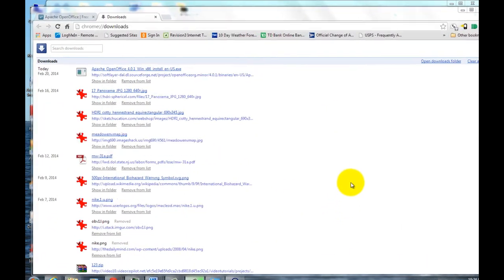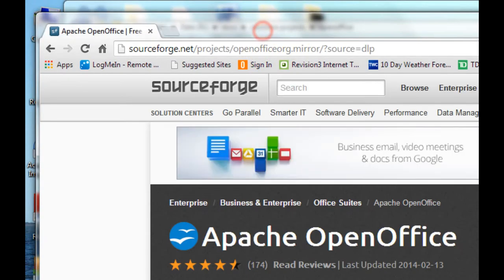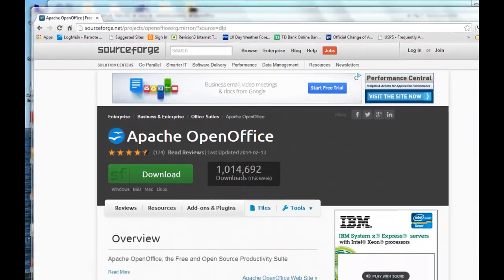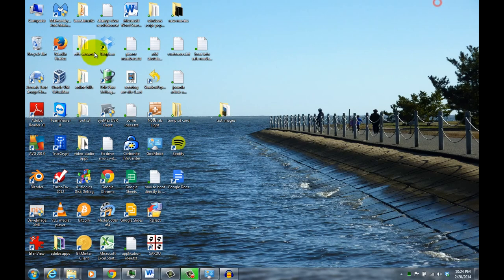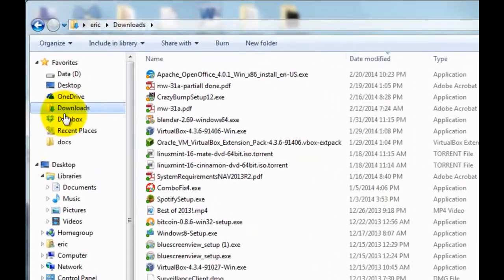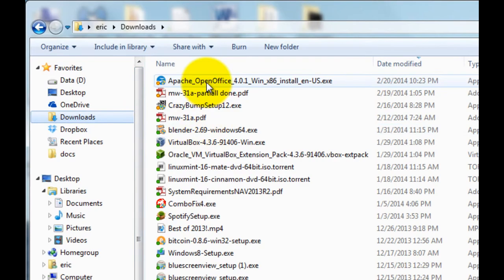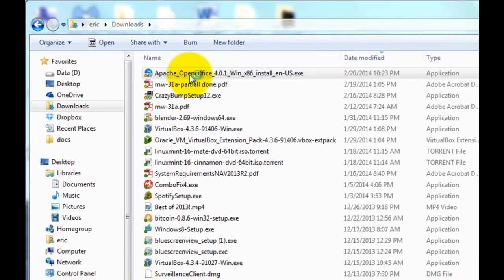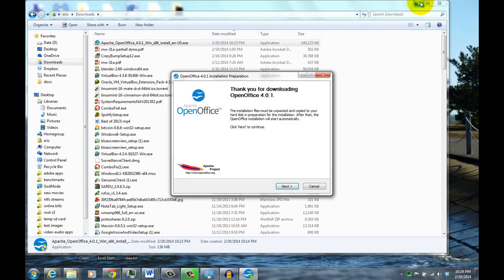So the download finished, so I'll close that. Close the website. Go to the downloads folder. Here's the application. Double click on that. Say yes.